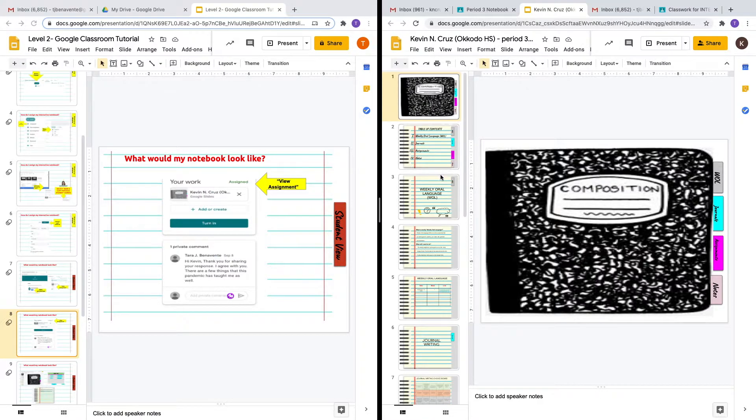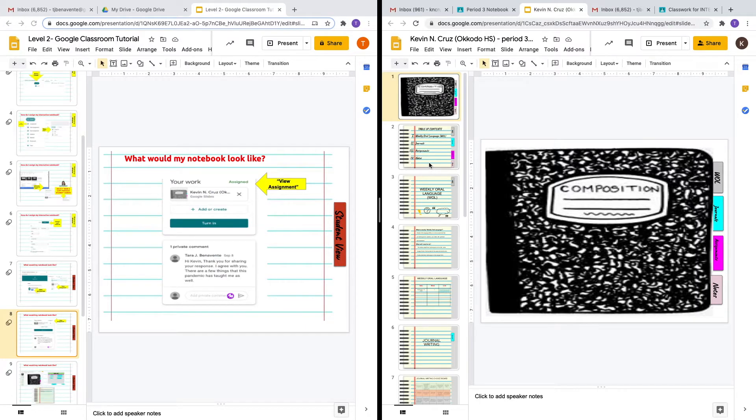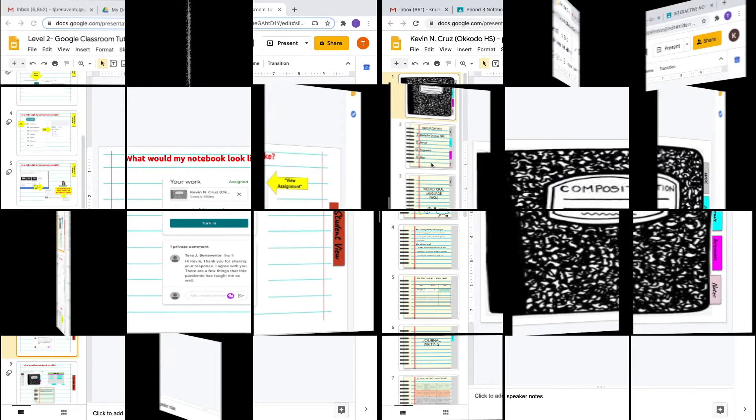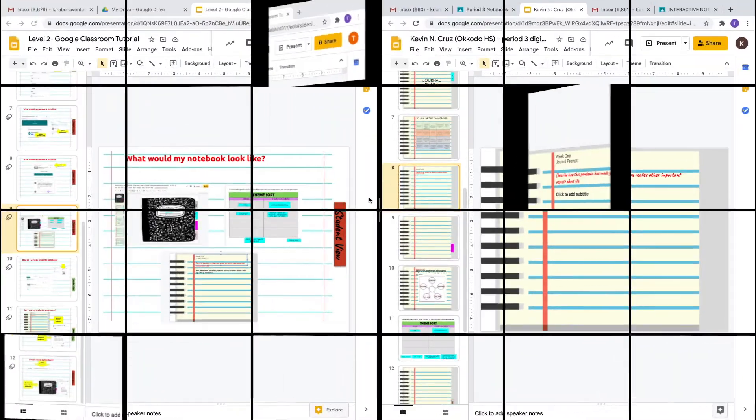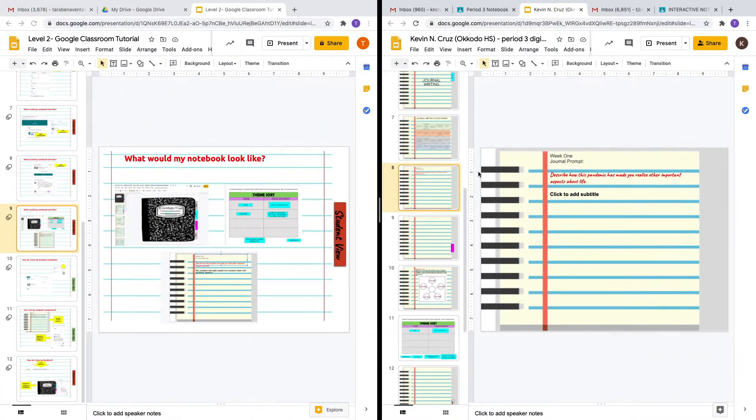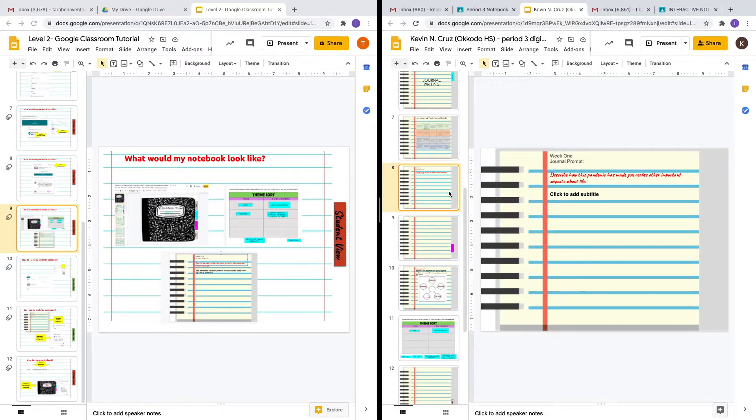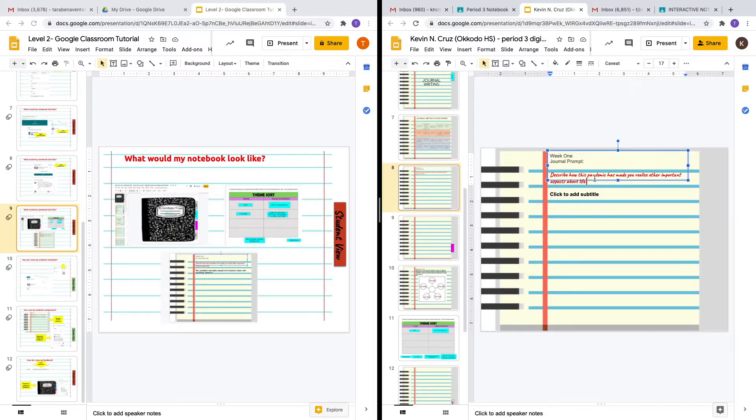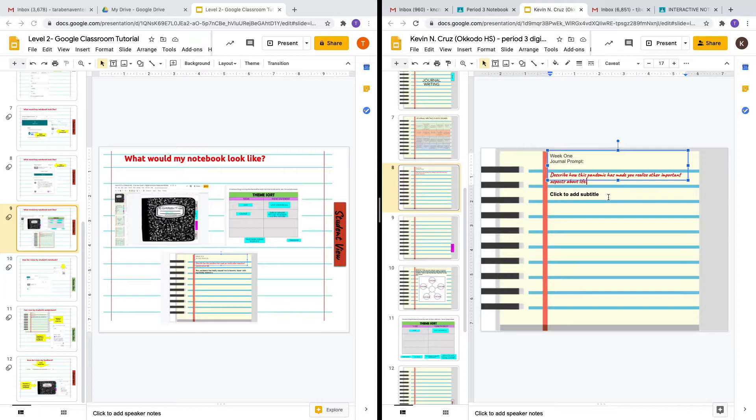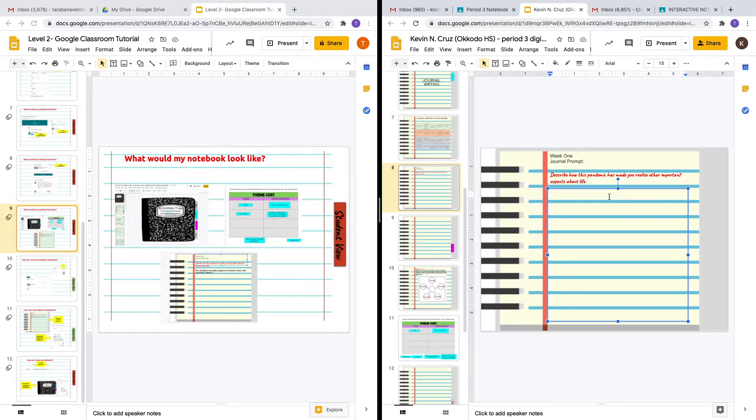Here is the digital interactive notebook that my teacher has assigned me. What happens if I wanted to complete a task? This is the student view. I'm going to go to the journal prompt for week one: describe how this pandemic has made you realize other important aspects about life. I'm going to type a very simple answer.